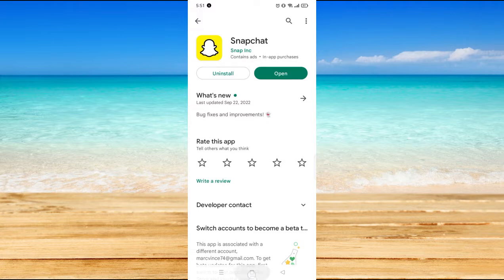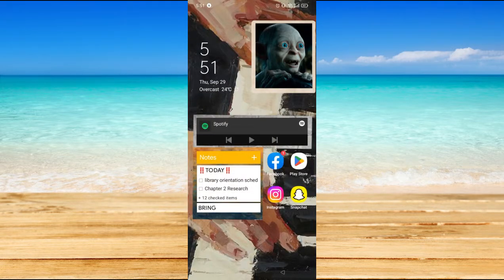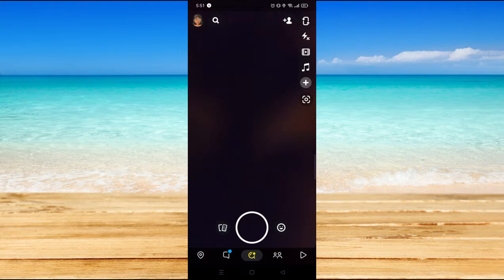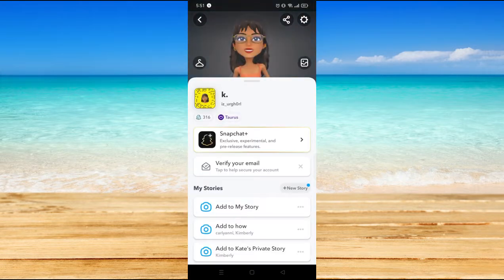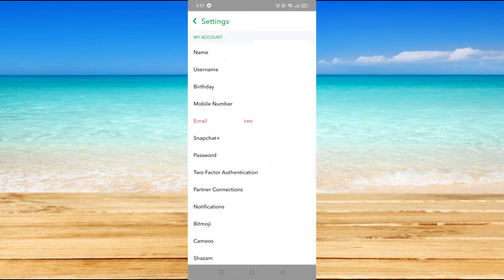Now if it's still not working, you can go to Snapchat and on the upper left you will see your profile. Click on that, and on the upper right, click on Settings.